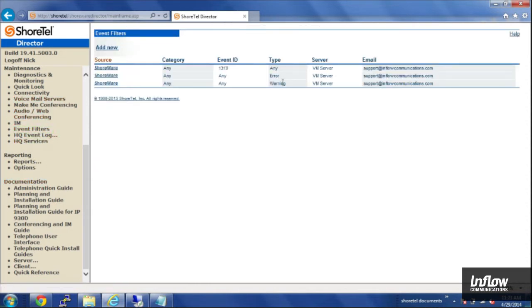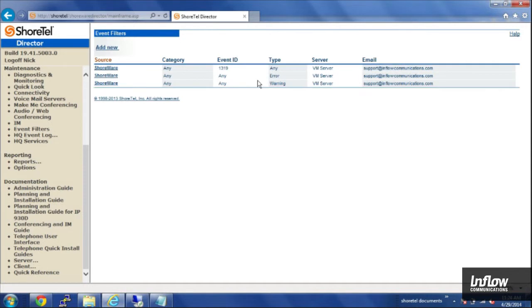All right, now I have my three notifications set up. So if somebody calls 911, I'll get an email about it. I've also set it up so that if any ShoreTel warnings or errors get reported in the event log, it'll also email me those.